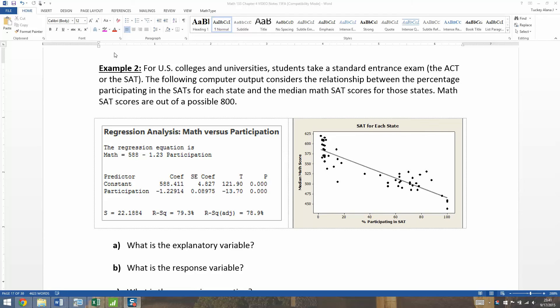Now we want to apply what we've learned about linear regression lines to another example. This one is our old standard of the SAT participation rates for different states and the median math scores. For U.S. colleges and universities, students take a standard entrance exam, the ACT or the SAT, usually dependent by state. The following computer output considers the relationship between the percentage participating in SATs for each state and the median math SAT scores for those states.